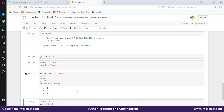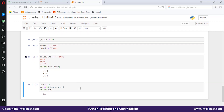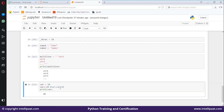var += 10 means var = var + 10. So if you print the value of var, what do you think the output should be? You'll get the output as 20, since the value of var is already 10, so 10 plus 10 equals 20.